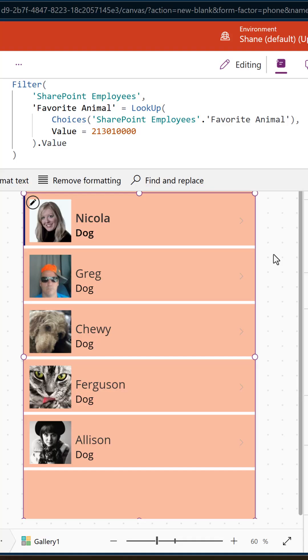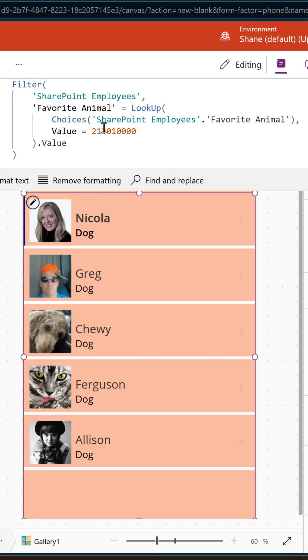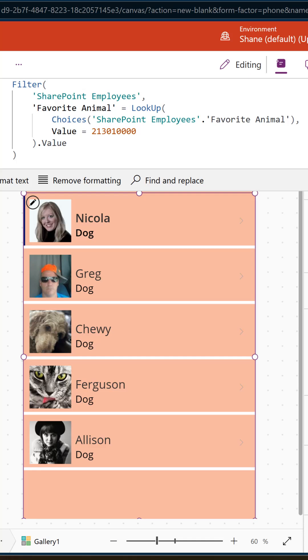Here we have a gallery where the items property is set to filter our Dataverse table where favorite animals, that's our choice column, equals. And they do a lookup against choices SharePoint employees favorite animals, right? Because we know that choices SharePoint employees favorite animals gives you a list of the values, and that's often what you'll use in a dropdown.